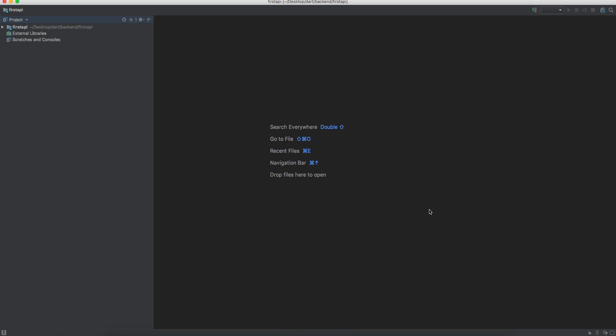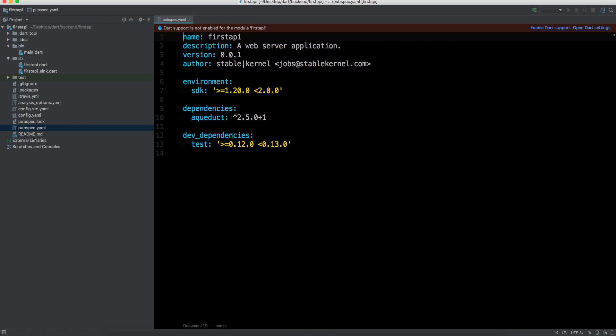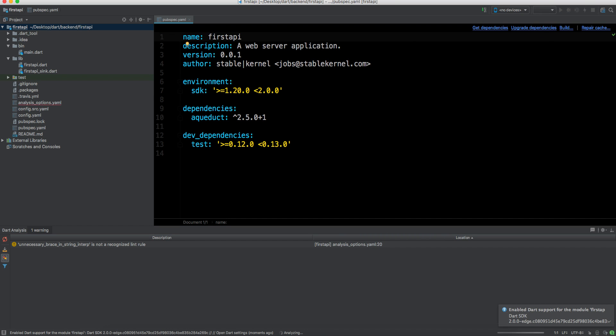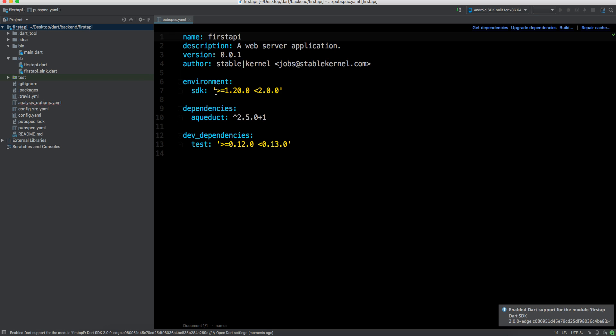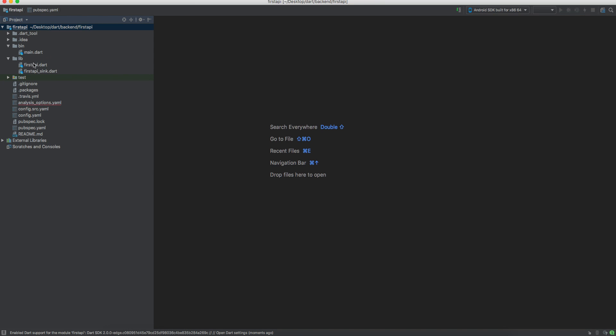Here we have this project. You can skip the dot folders. We have this bin folder where we have main.dart, and then we have this lib folder where we will have all the main classes which we will use. Then we have pubspec.yaml. Let's see what we have here. We can also enable Dart support. We have nothing here, just one dependency which is Aqueduct which we need.